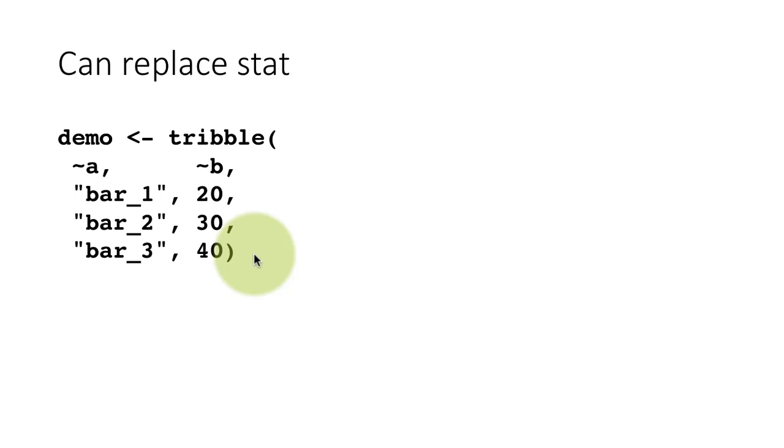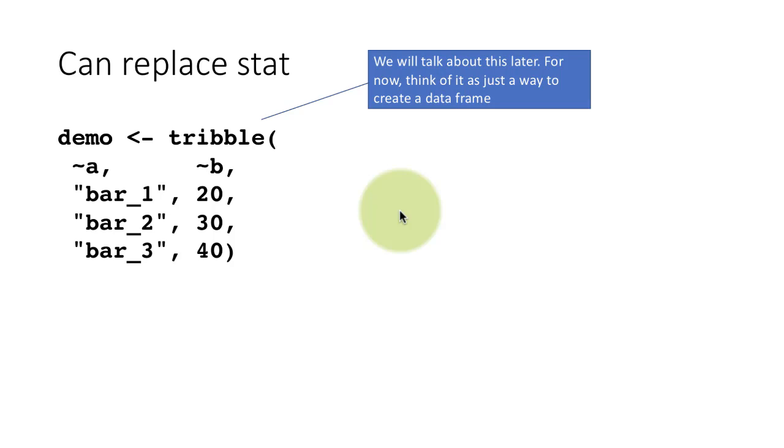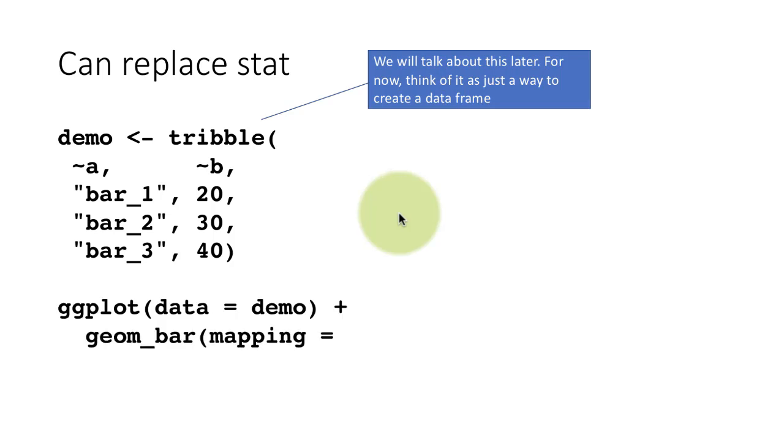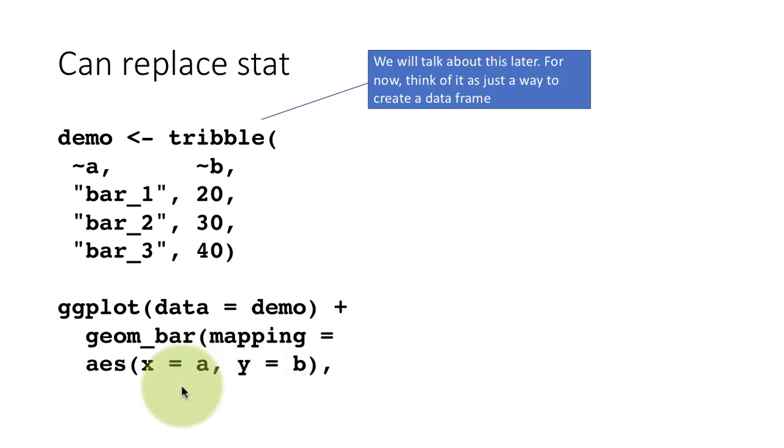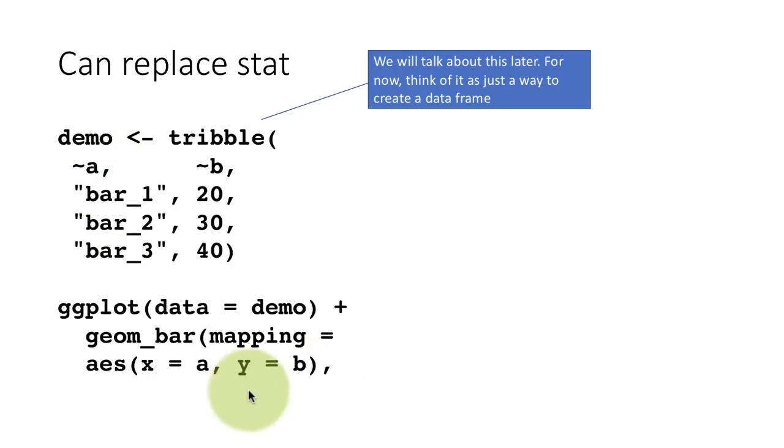I'm saying, look, I already know what values are going to appear on the x-axis, y-axis. Just plot it for me. That's all I want you to do. I don't want you to do any computation. So you can do that. And the way that is done is geom_bar again, mapping equals, this time I say x and y. I say x equals A, which is this column, y equals B, which is that column.